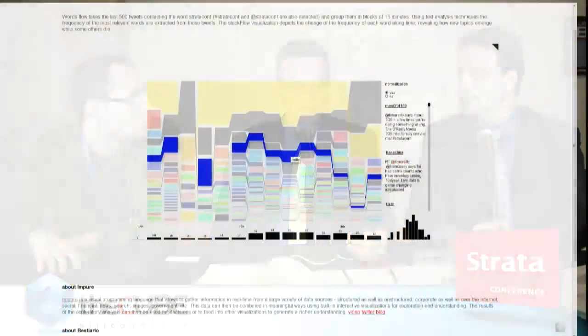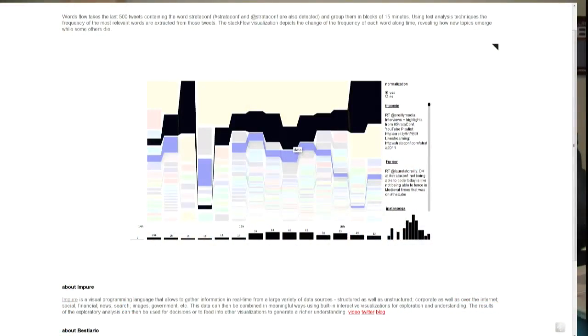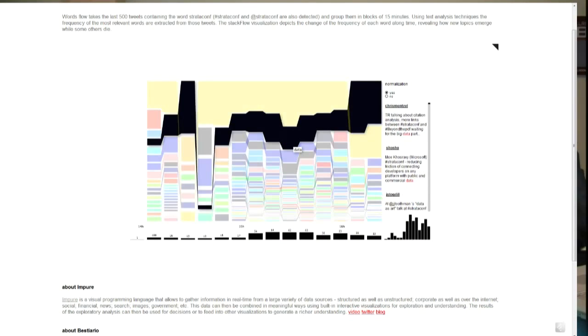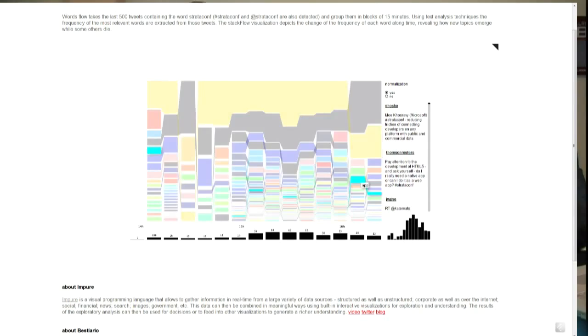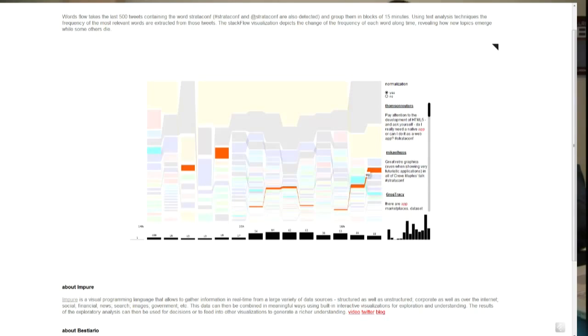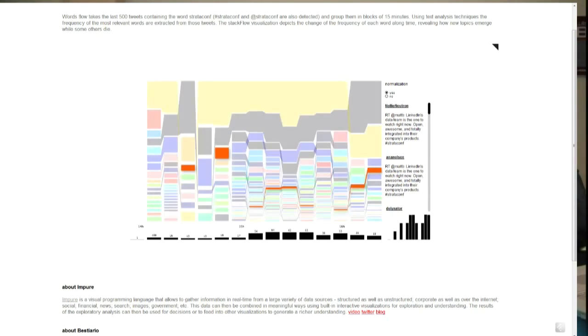How about Facebook? Facebook's got a weird data environment. We are actually working with Facebook. There are a couple of services you can install in your Facebook account and download your network. You can get your network as a GDF file, load that GDF file within Impure, and use Impure to visualize it.